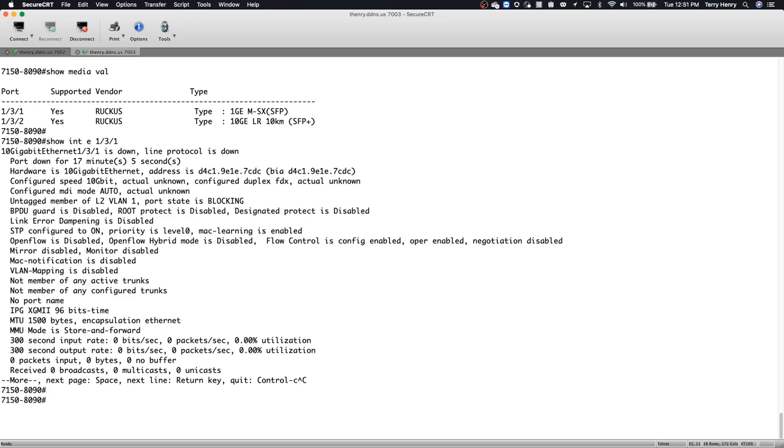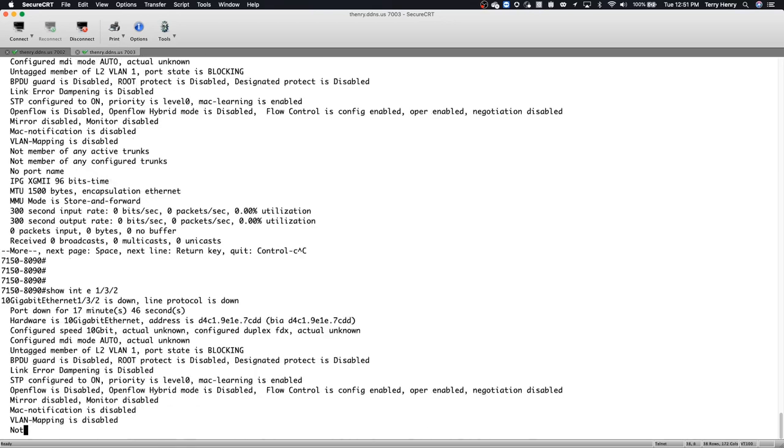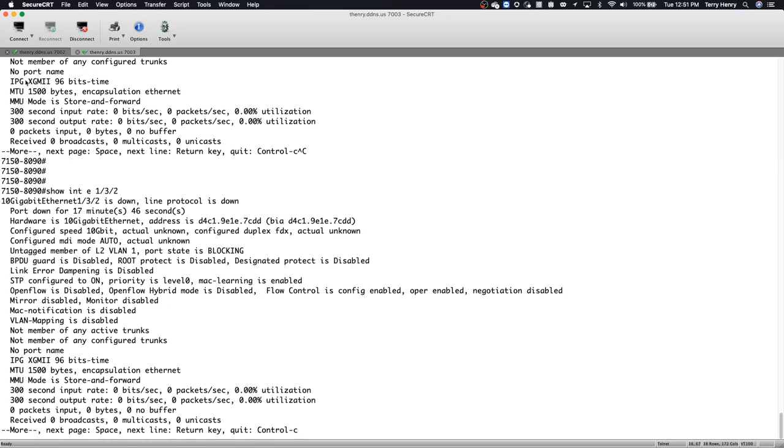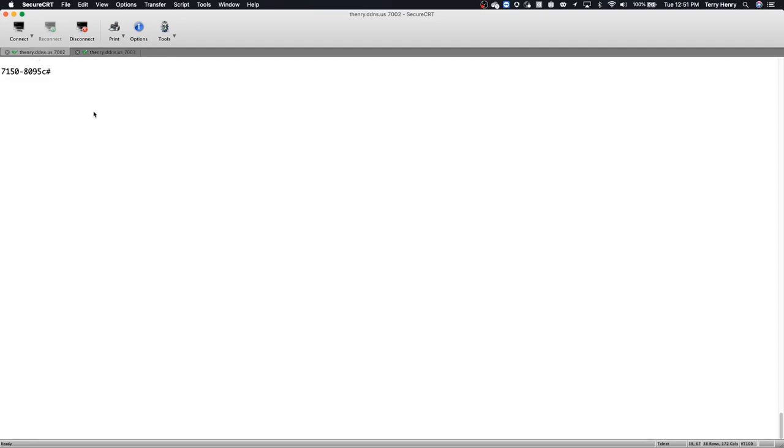And equally, if I look at show interface E1/3/2, it'll give me the same thing. So its hardware is 10 gig, it's configured for 10 gig, but that's actually true. It is a 10 gig optic, but it didn't get that from the optic being inserted.